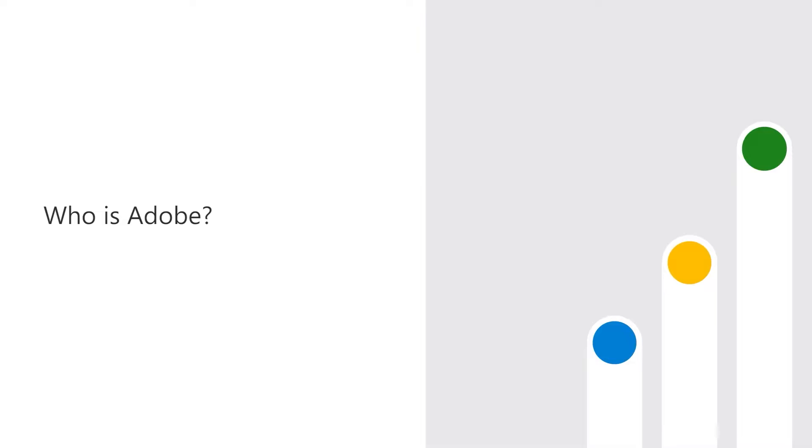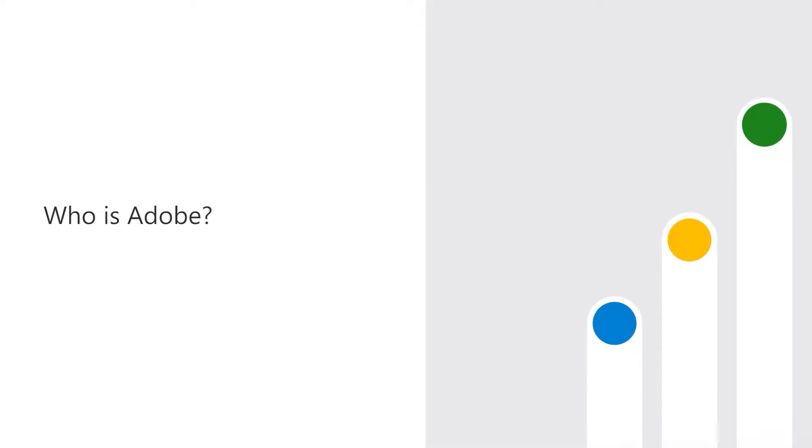Hi, I'm Jatin Sethi. I'm a Product Manager for Adobe's Document Cloud. Adobe gives everyone from emerging artists to global brands everything they need to design and deliver exceptional digital experiences. Adobe Creative Cloud, Document Cloud, and Experience Cloud bring together design expertise with customer intelligence to deliver experiences that get results.